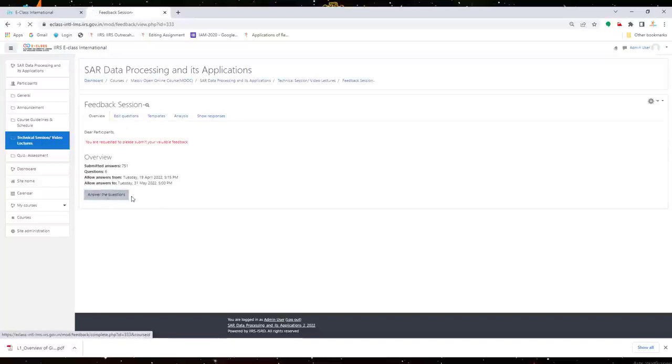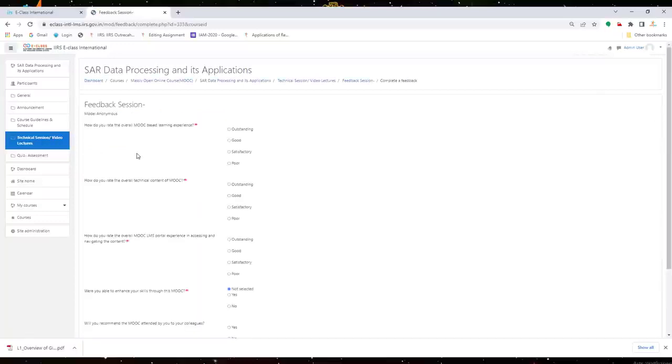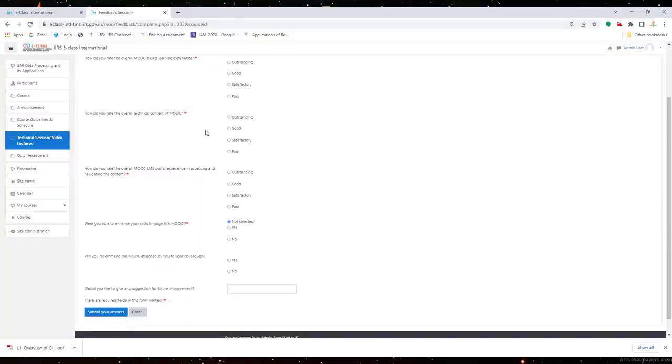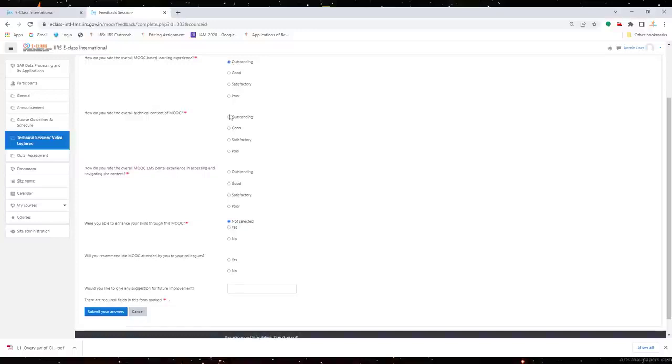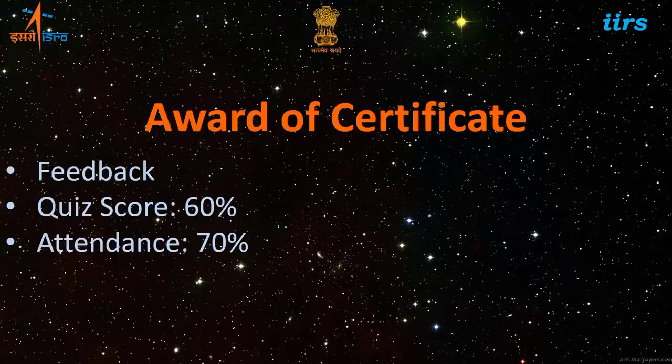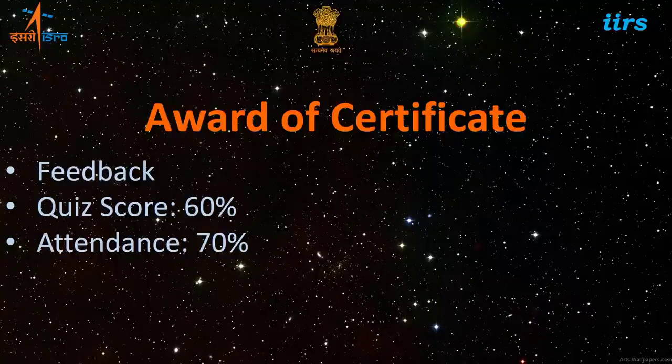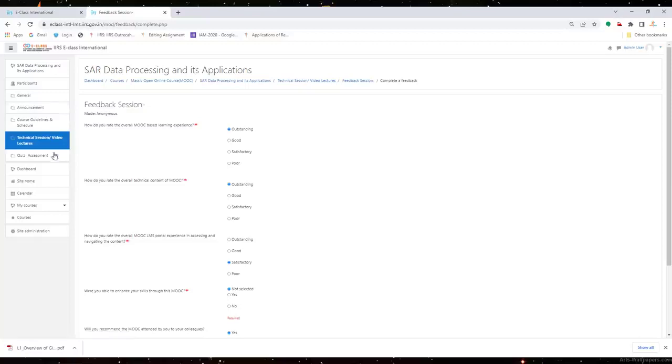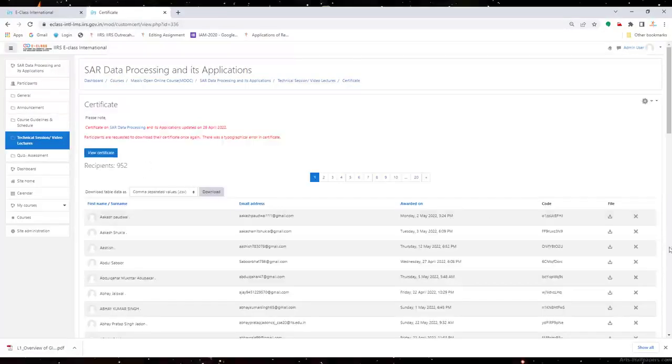Dear participants, the course participation certificate will be awarded by IARS ISRO based on your attendance in technical sessions and your score in online quiz assessment. Minimum 60% score in quiz and 70% attendance in video sessions will be required to get the course participation certificate.